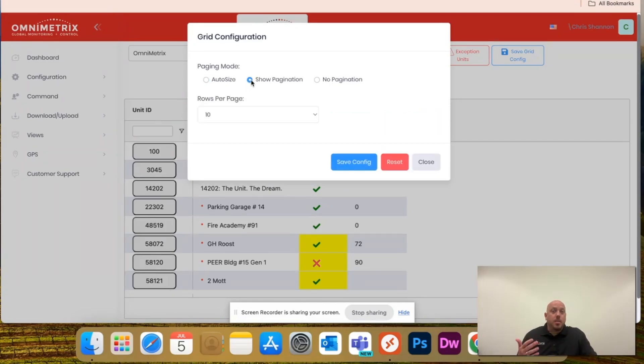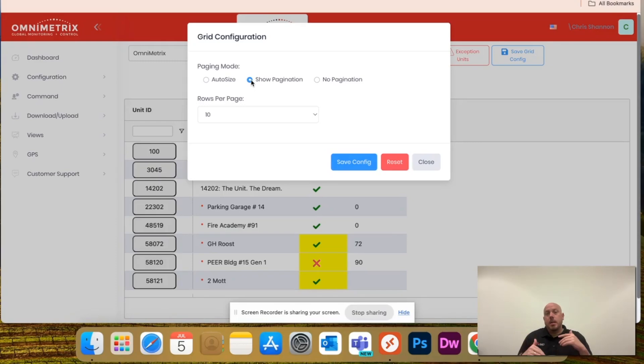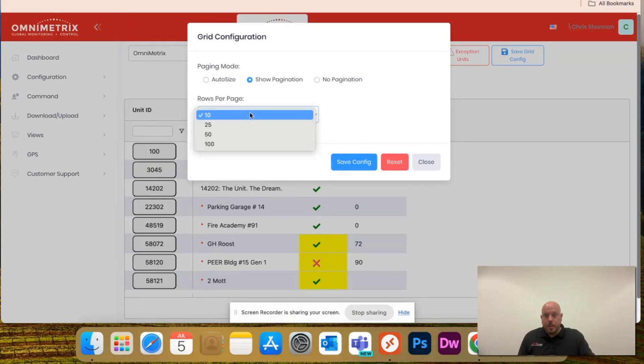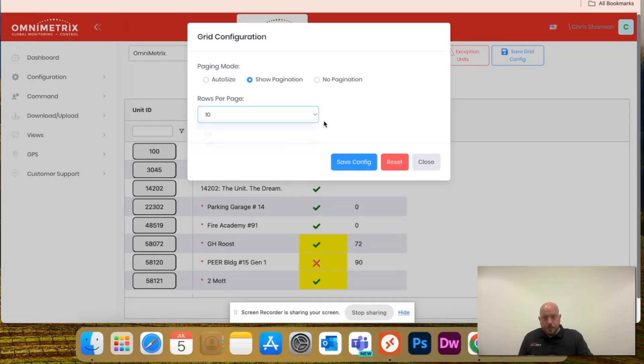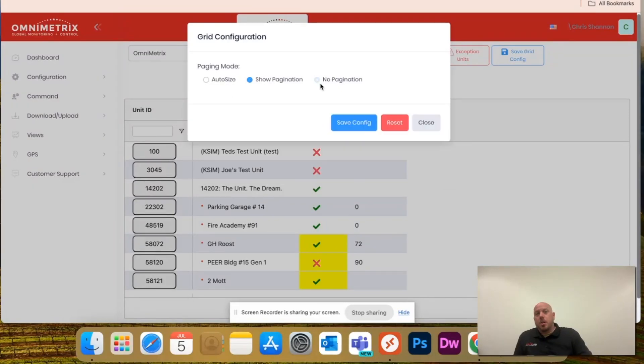If you have 80 units and you want to do more than whatever your screen size is, show pagination, and you can select between 10, 25, 50, and 100, so that way you don't have to go through pages,